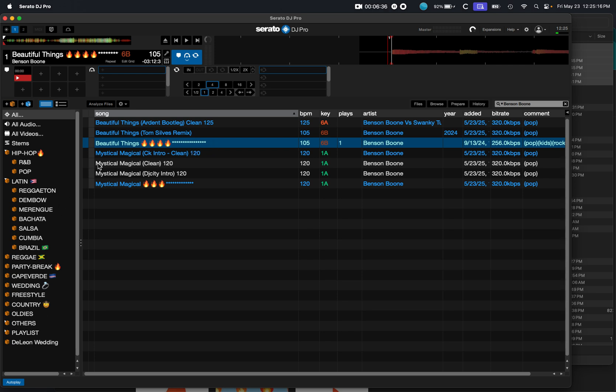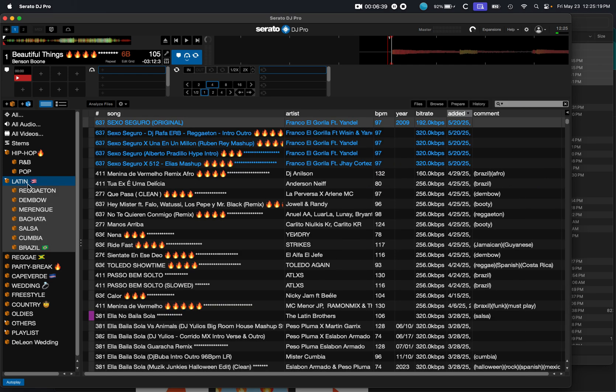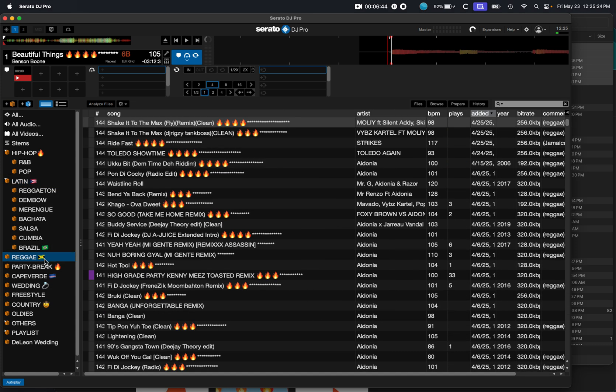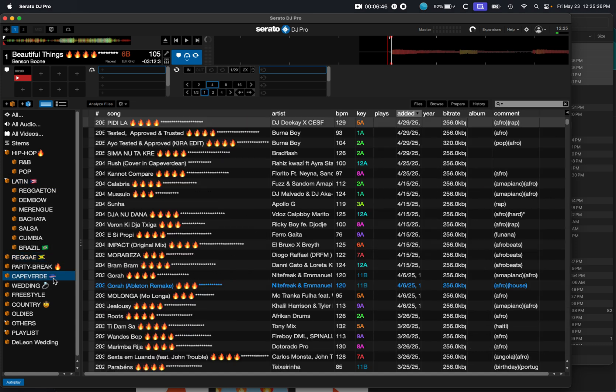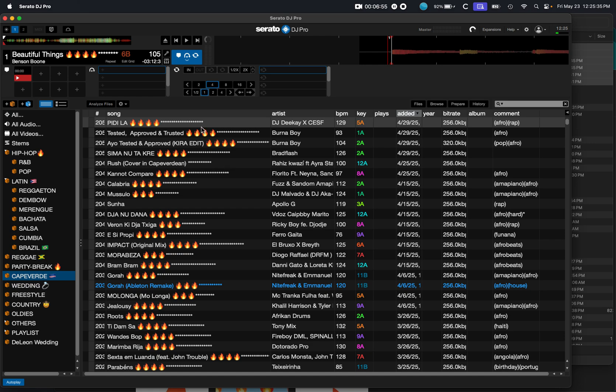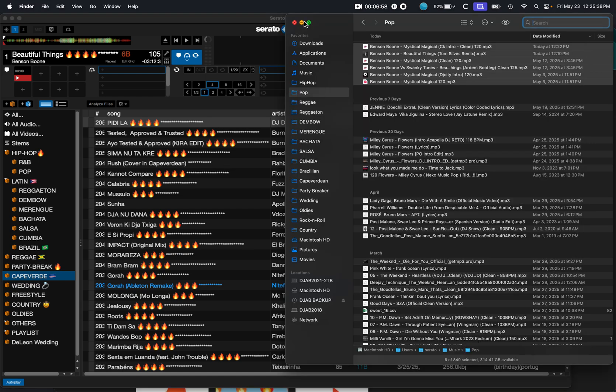So that kind of helps me. But a lot of this, I do it just for fun. For instance, my Latin folder, I have a little Puerto Rico flag. You know what I mean? Reggae, I got a little Jamaican flag. Cape Verde, I have the Cape Verdean flag. You know what I mean? So I do different emojis just for fun, like I said. And I'm going to show you guys how to do emojis.